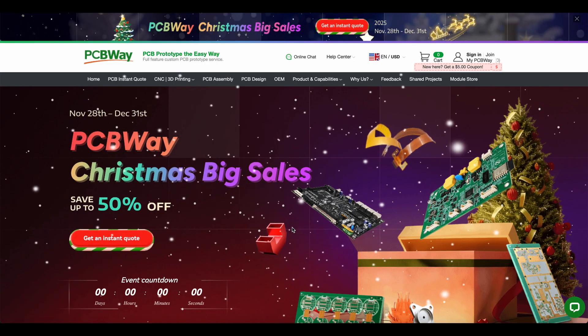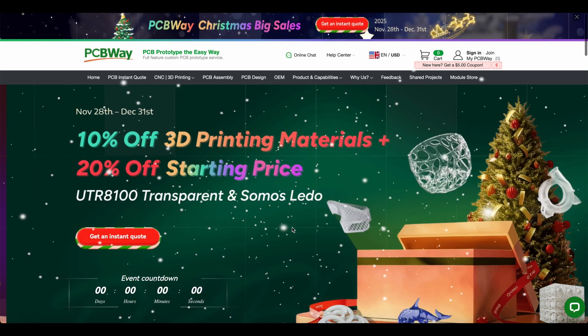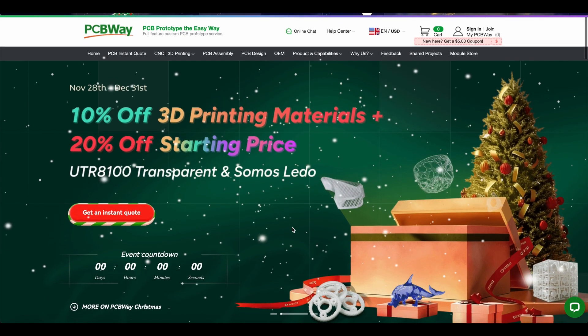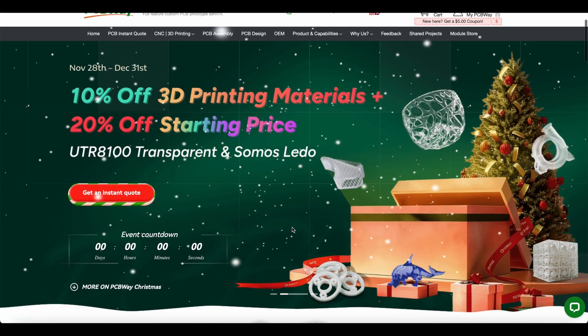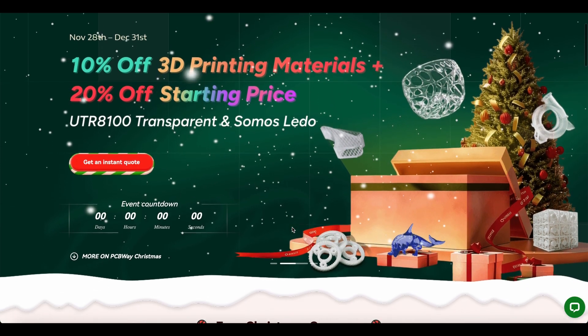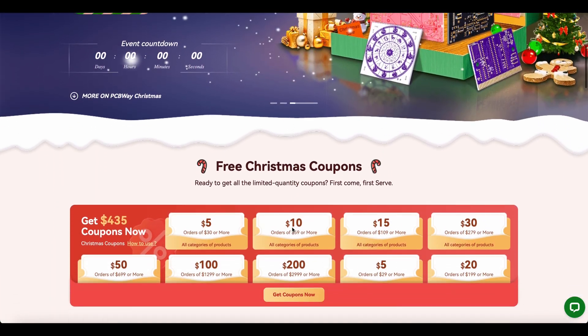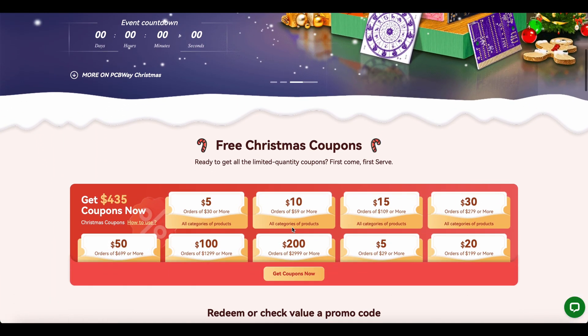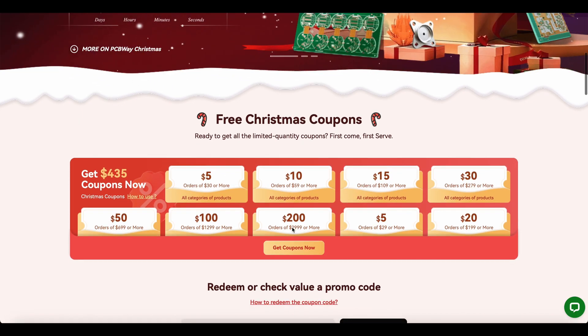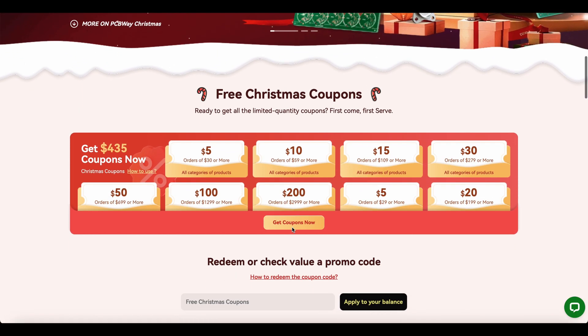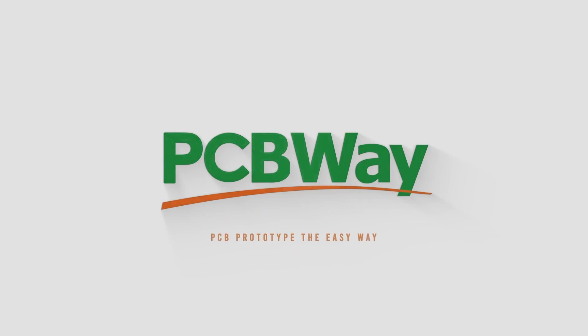From now to end of this year 2025, there's a big Christmas sale campaign. And you could get a free coupon code even with just an order from $30. So why don't you try PCBWay for your next project.